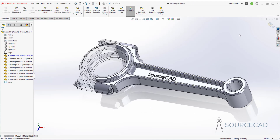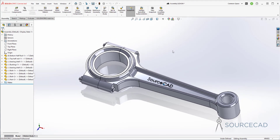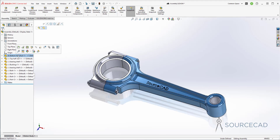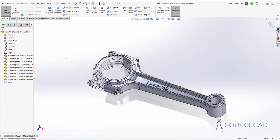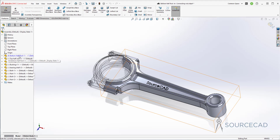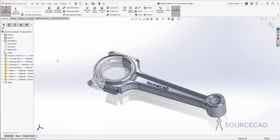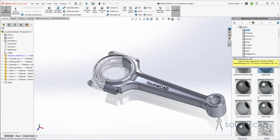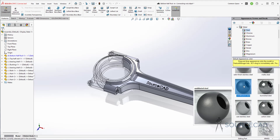Now exit out of this part, and now we are ready to add the materials. To add the material, I will go to these parts one by one, starting with this bottom half rod. So I'll select it and go to edit part. Now go to this material option. Usually the connecting rod is made with steel, so I'll select steel. The steel we need is sandblasted steel because that's the kind of texture you will find on a connecting rod.